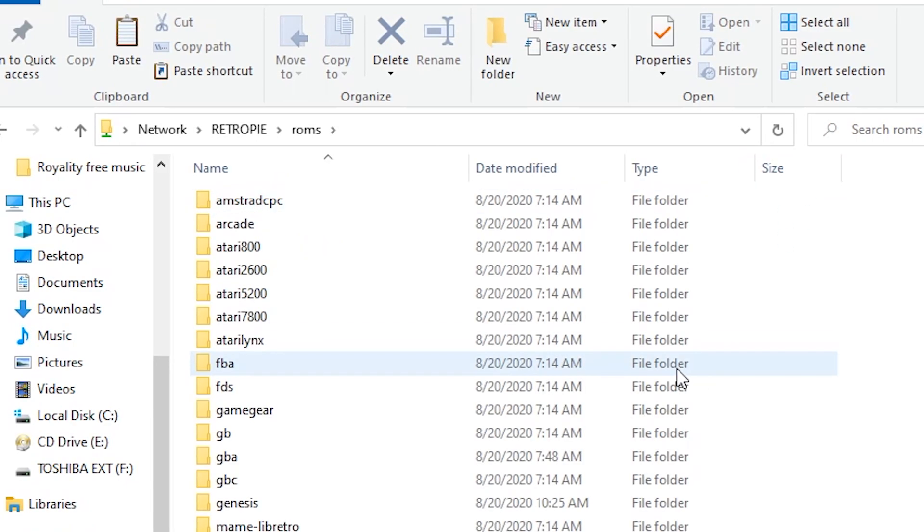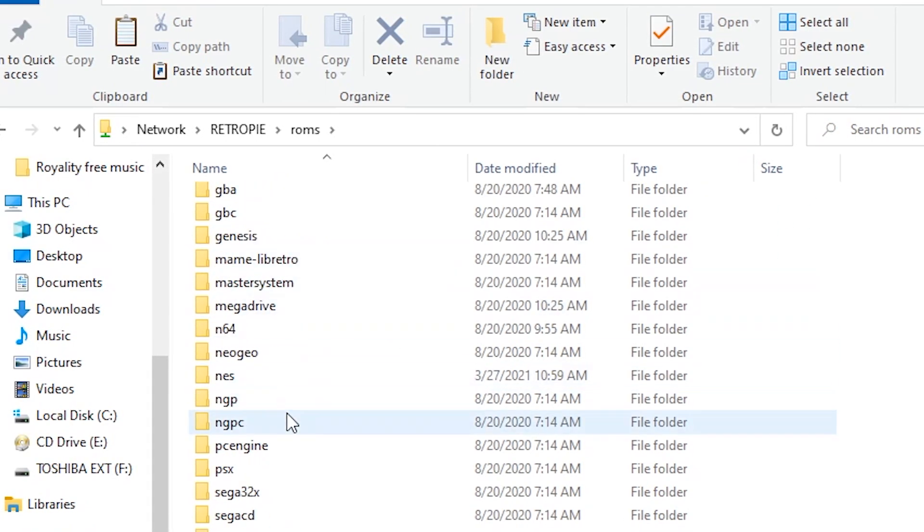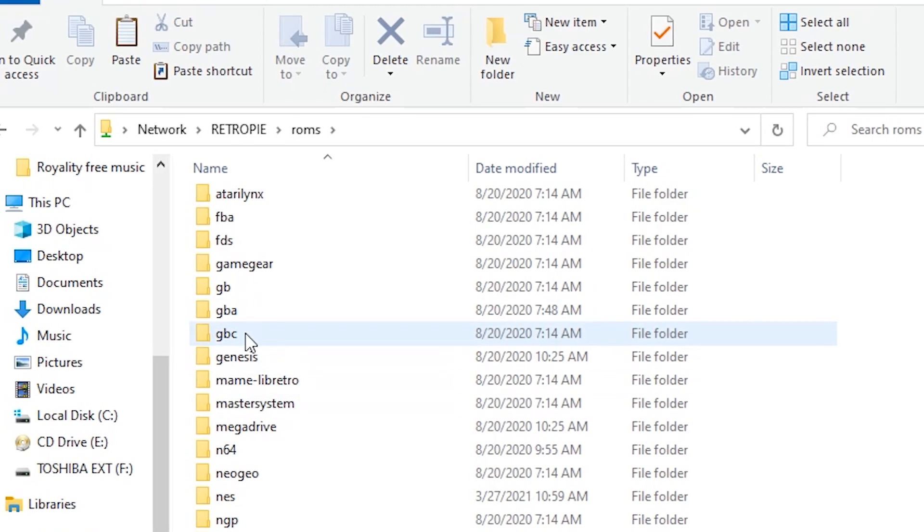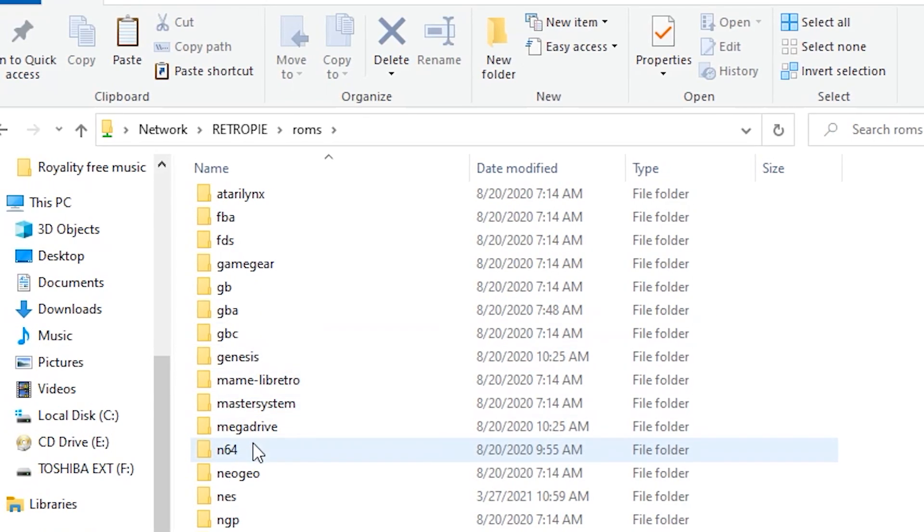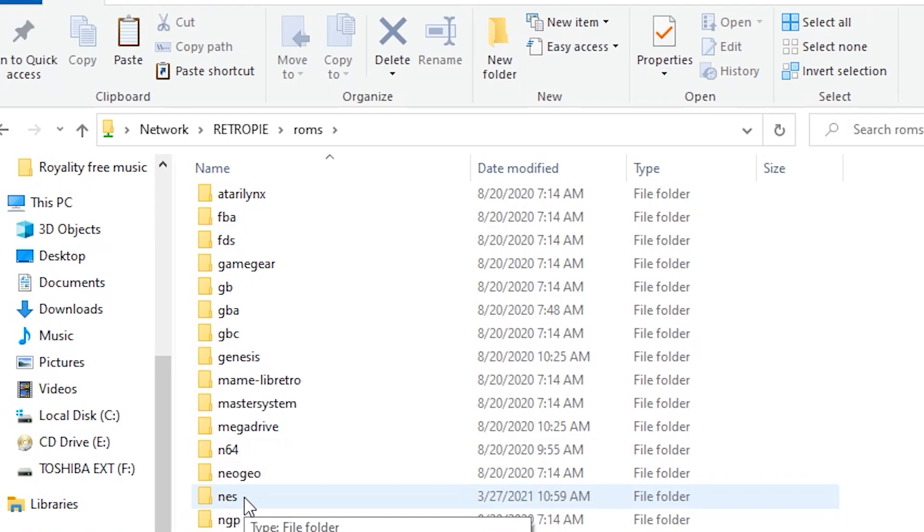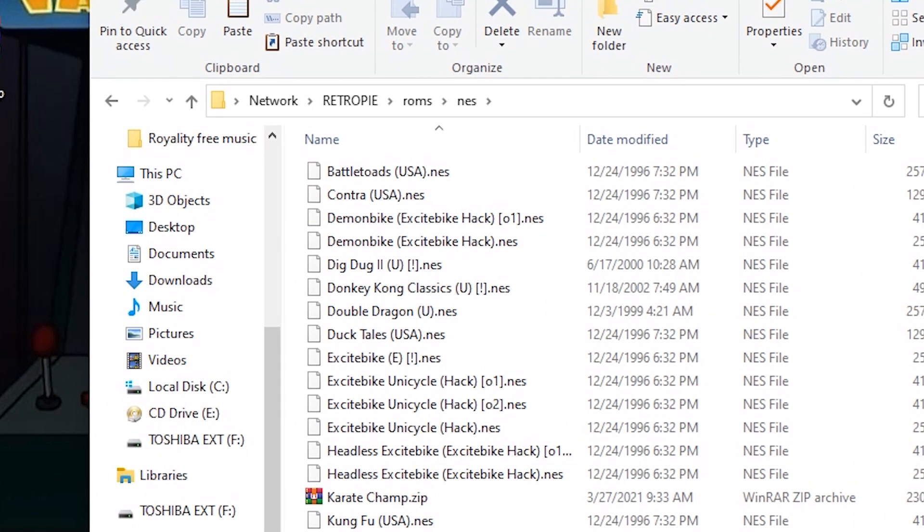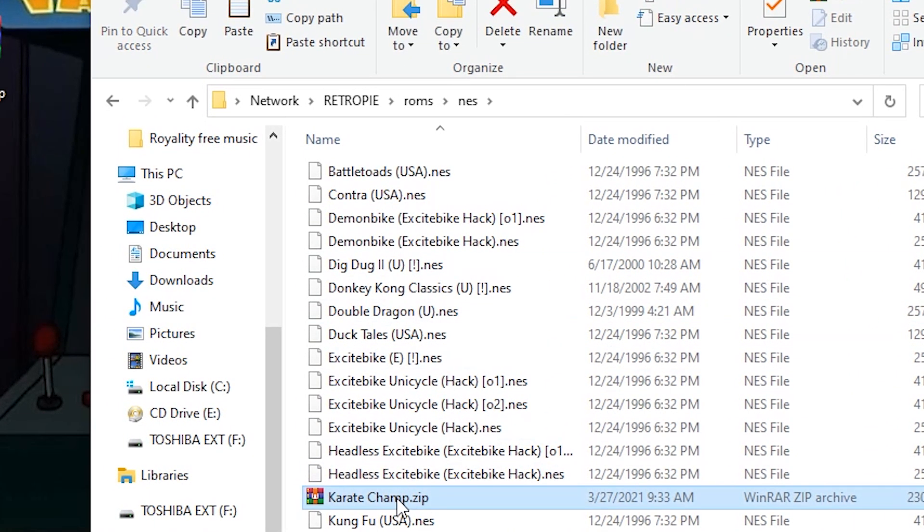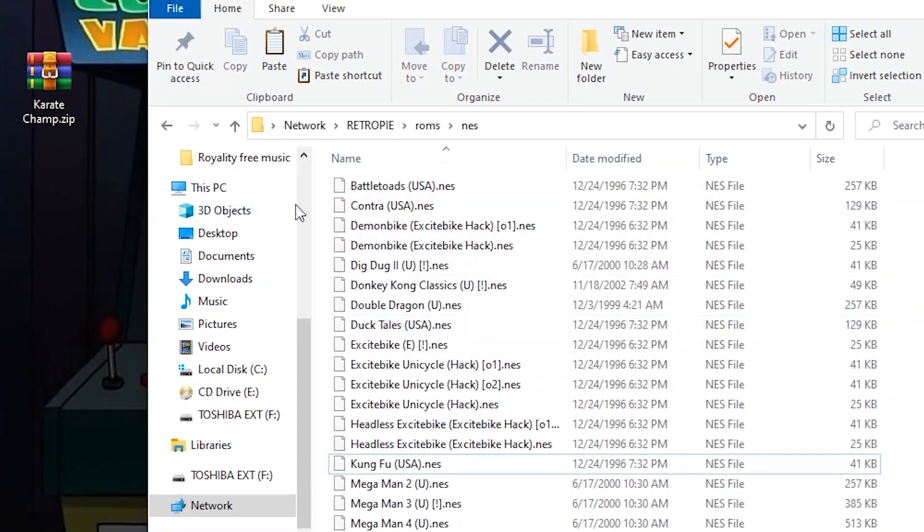So I have my ROMs folder, and you're gonna see all the emulators are in here. Genesis, Game Boy Advance, Game Boy Color, or N64. So I'm just gonna add an NES game here. And that's gonna be Karate Champ, which I already added. But I'm just gonna delete that here.